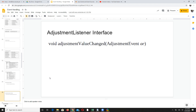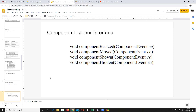Then we have adjustment listener. When you interact with the scroll bar, the adjustmentValueChanged method will be called. For component listener, methods like componentResized are the methods you need to override, and whatever action you want to perform, that logic should be written in one of these methods.